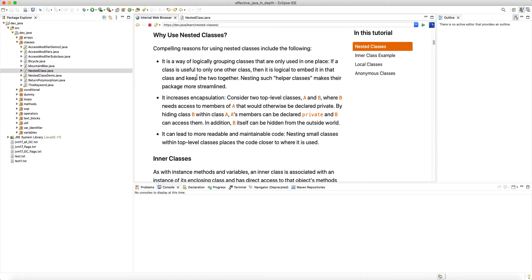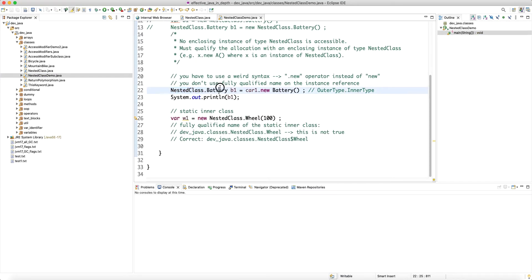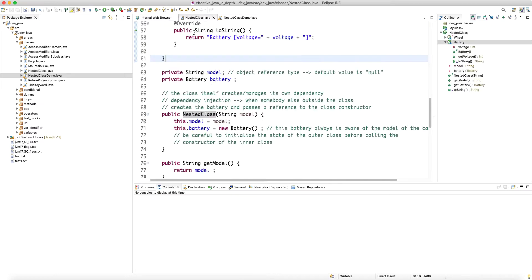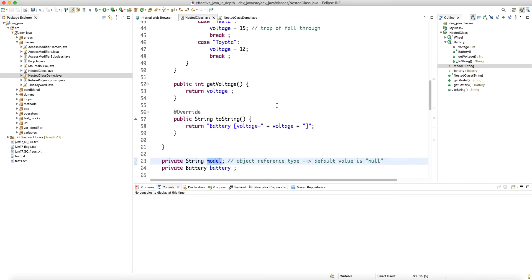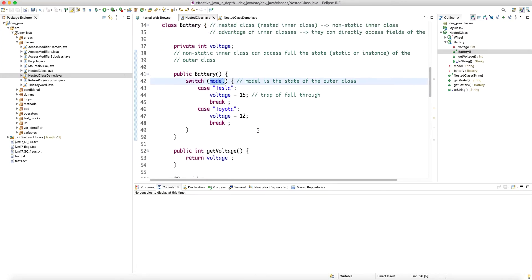This is one use case for nested classes. Another reason is that nesting classes creates another level of hierarchy — you cannot access the battery type directly; you have to say outer class dot inner type. In the bytecode that dot becomes a dollar sign. It also increases encapsulation. Consider two top-level classes A and B where B needs access to members of A. In our case, the battery needs to access the model.